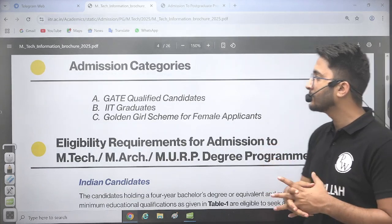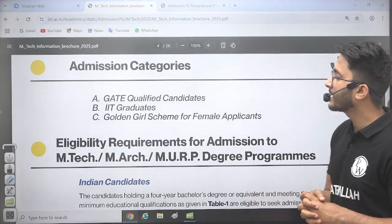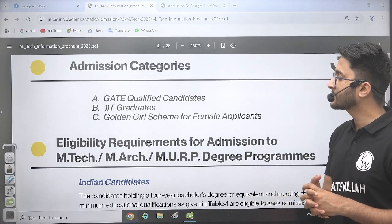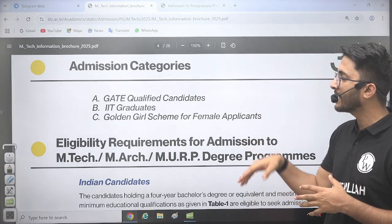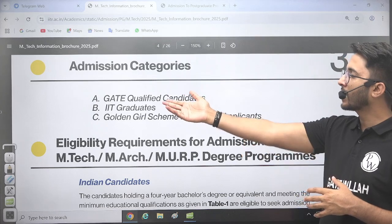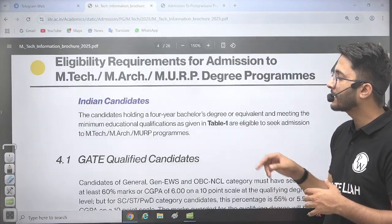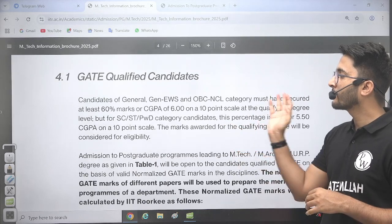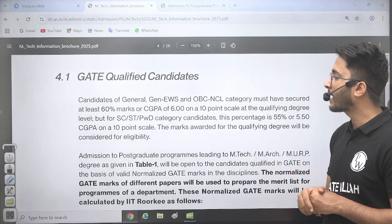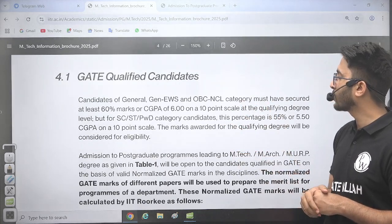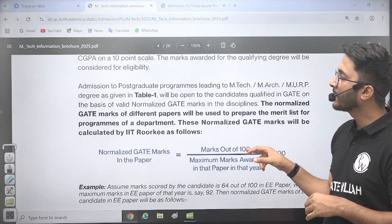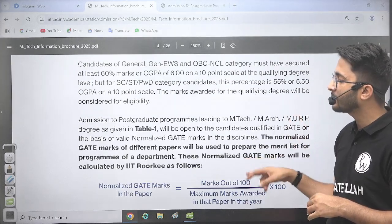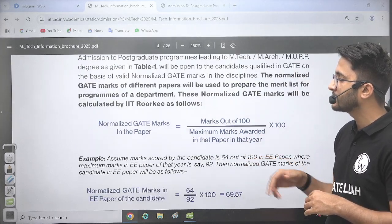If we talk about the admission categories, there are three different categories: GATE qualified candidate, IIT graduate, and the Golden Girls scheme. If you qualify the GATE examination, you can go with the GATE qualified category. Here you require 60% marks in your graduation or 6 CGPA. If you belong to SC/ST and PWD category, then 55% marks or 5 CGPA is required.